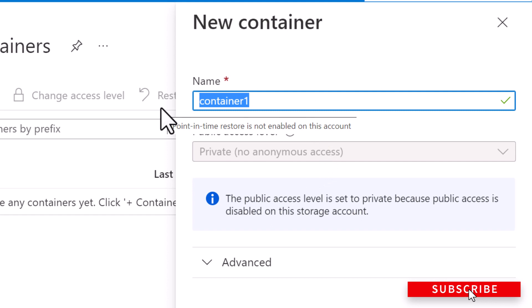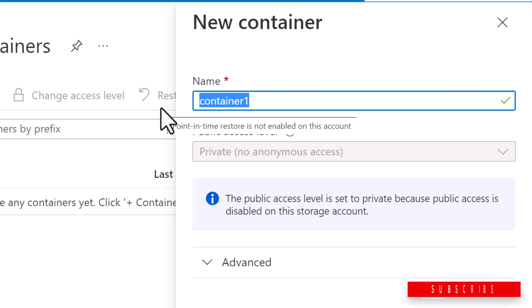And by the way, the container name must be lowercase, must start with a letter or a number and can include only letters, numbers, and the hyphen character.